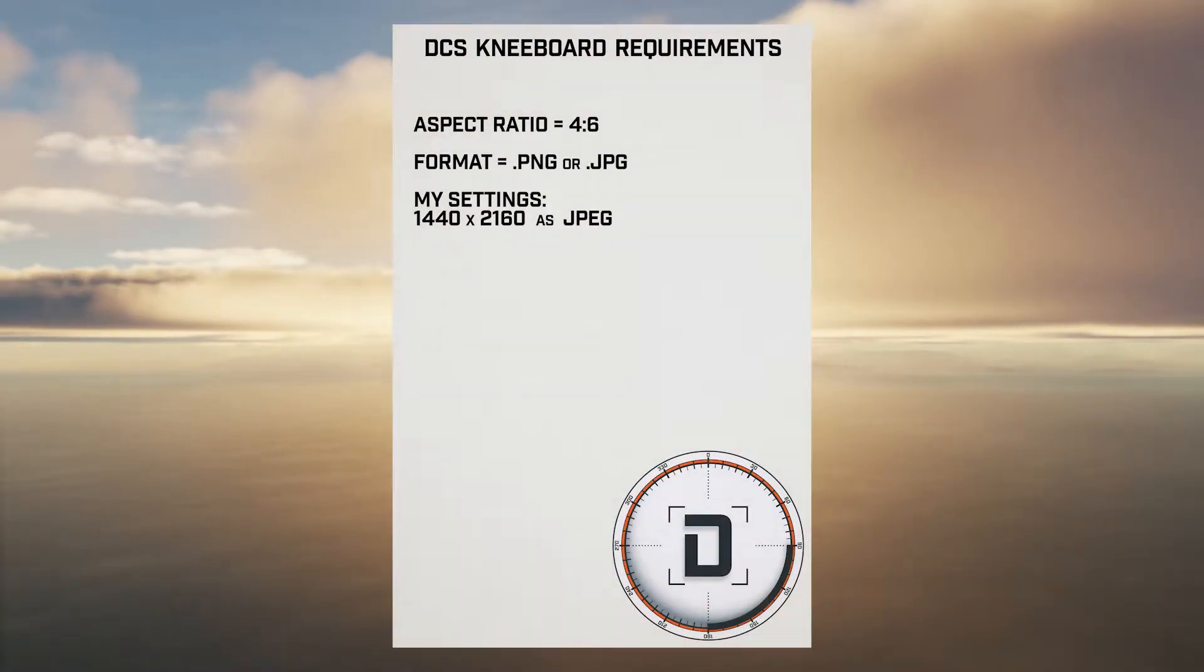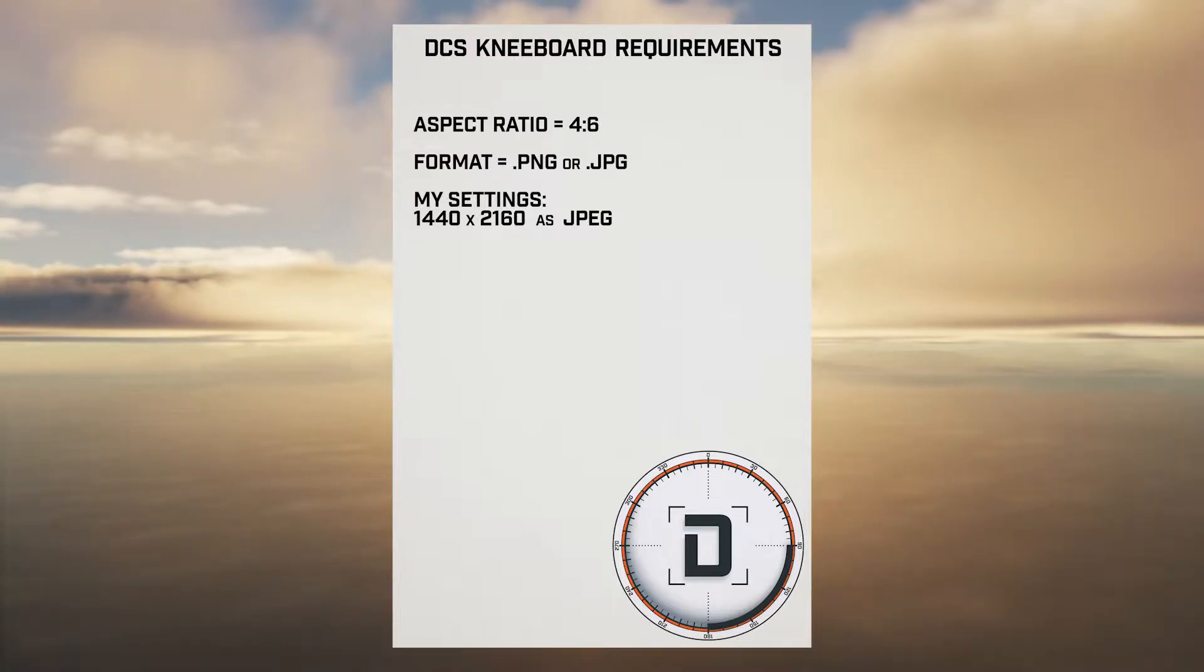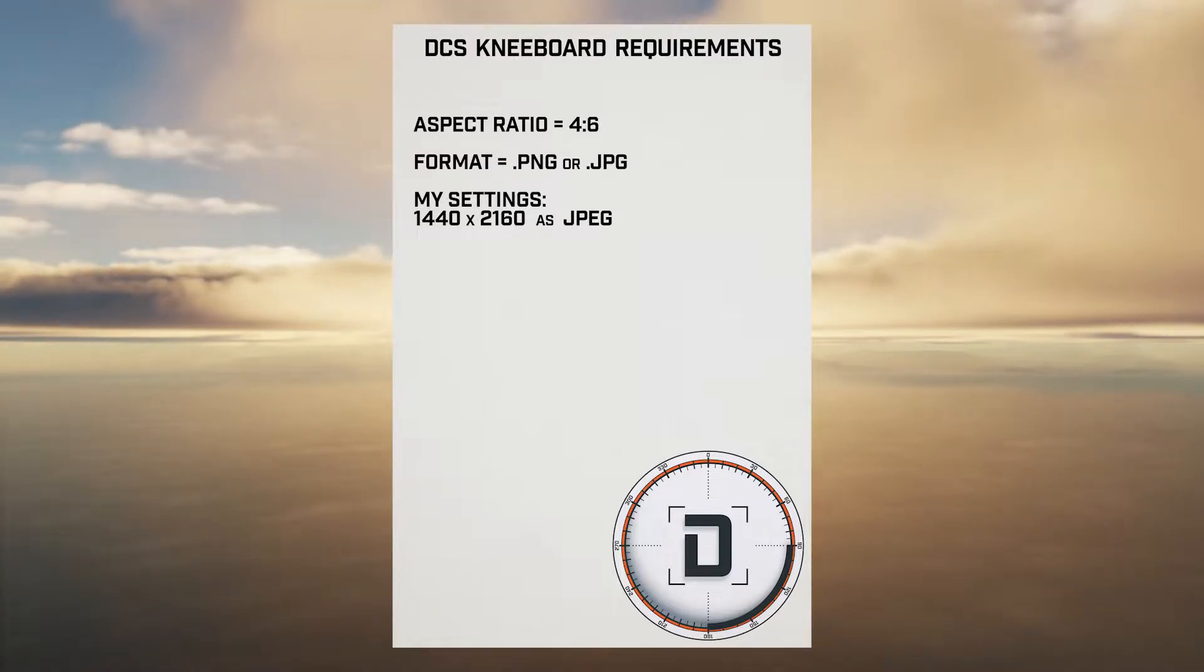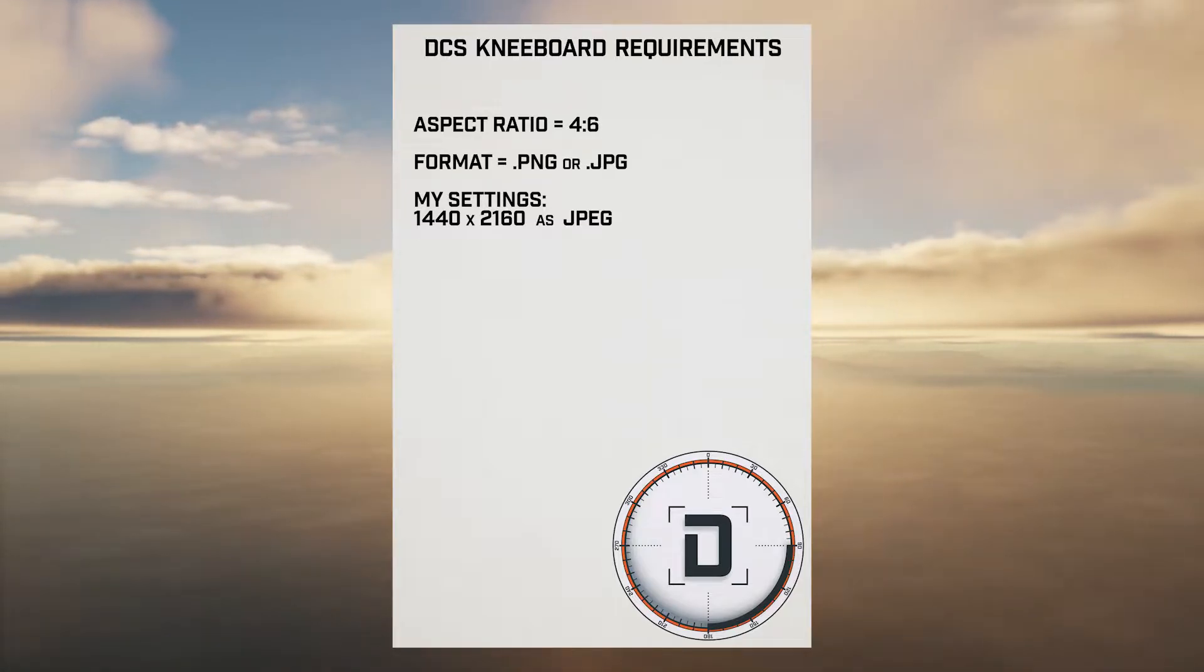First, kneeboards need to be close to a 4 by 6 aspect ratio and either in PNG or JPEG format. I personally make mine at a resolution of 1440 by 2160 and save them as JPEGs.